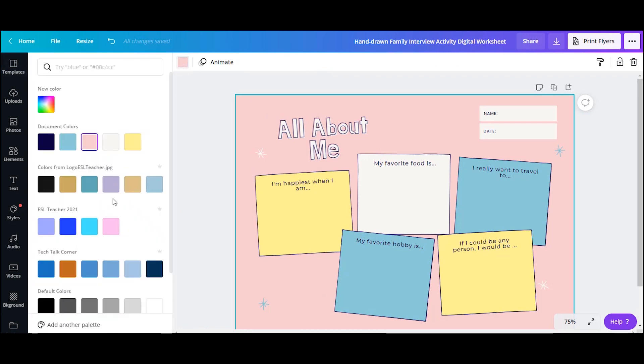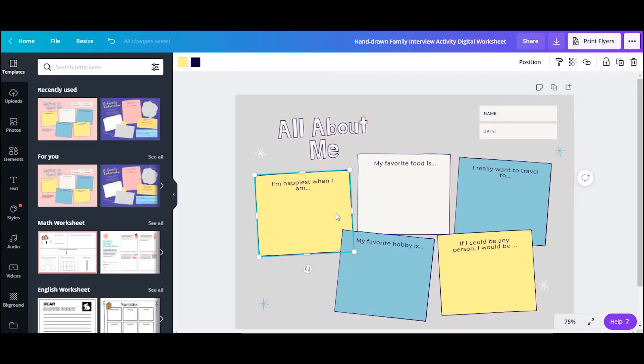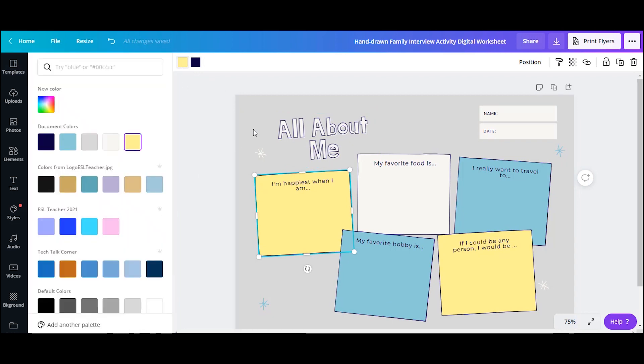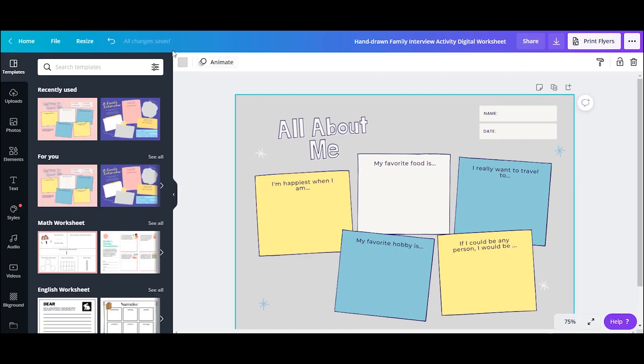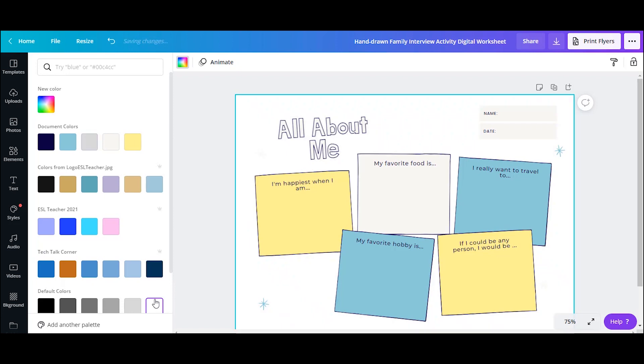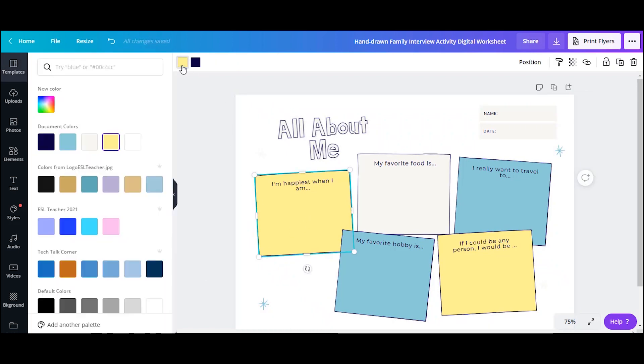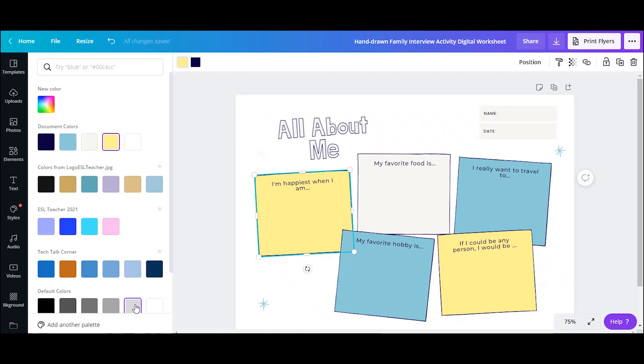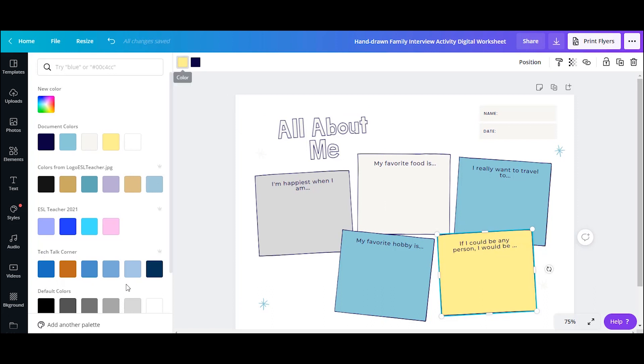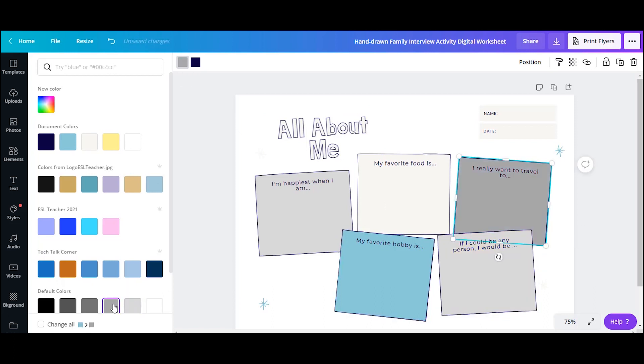I'm going to end up changing the background color. So whenever you want to change a color, you're just going to click on that color. Then you'll see these little boxes and it allows you to change the color. So if I'm printing this, I probably want it to be mostly white. So that's why I'm adding some gray in to replace the yellow and blue. And then most of it is white.